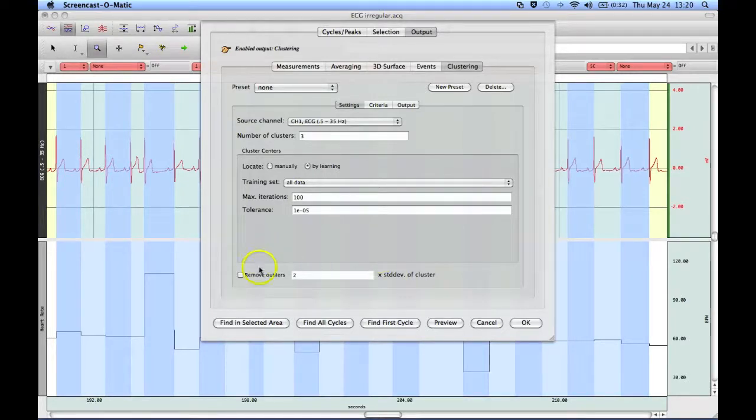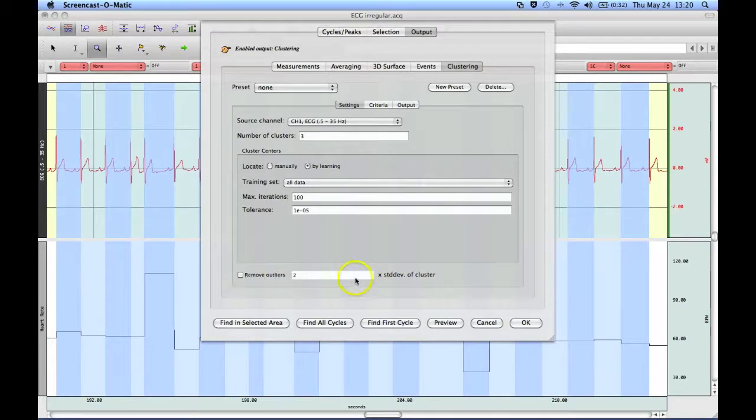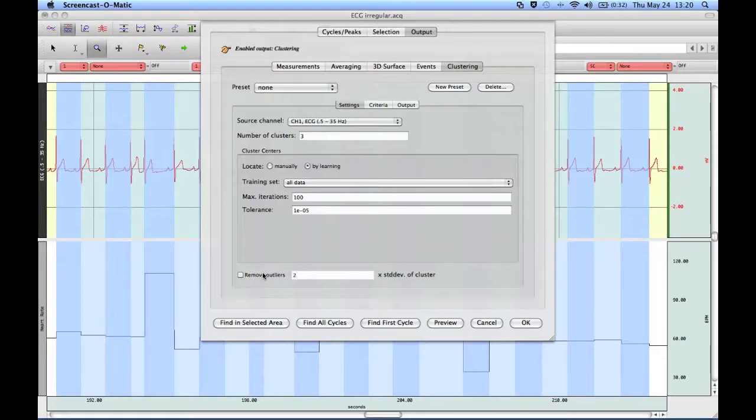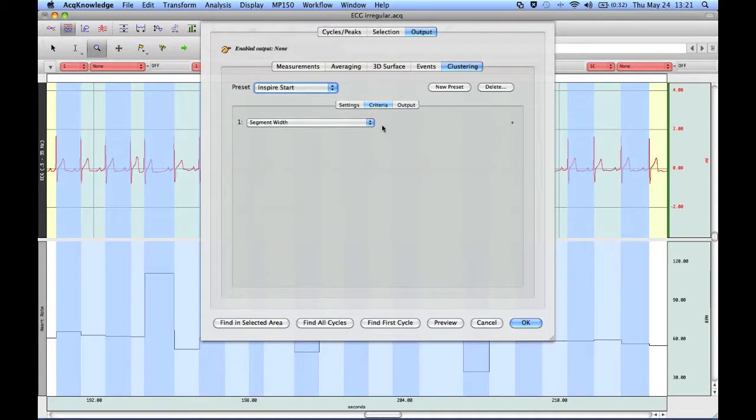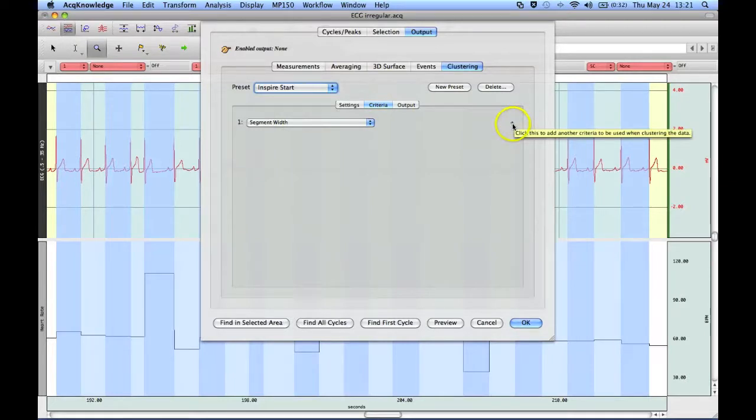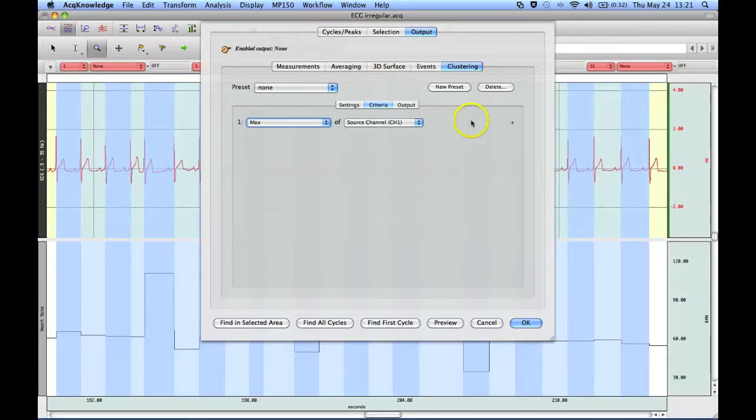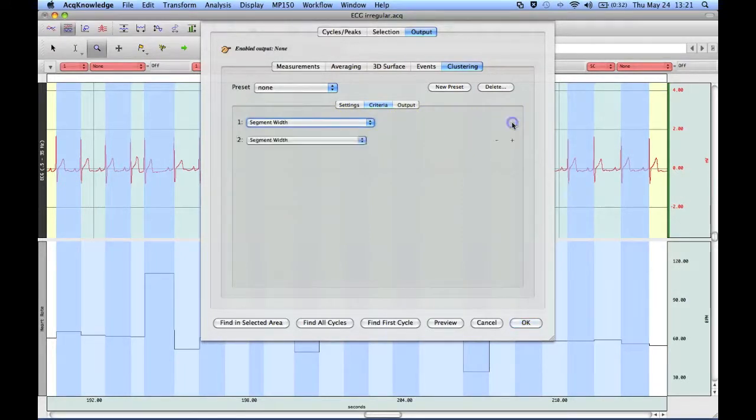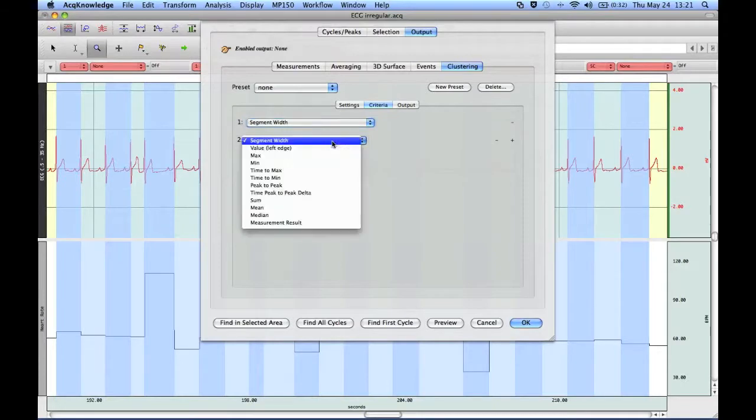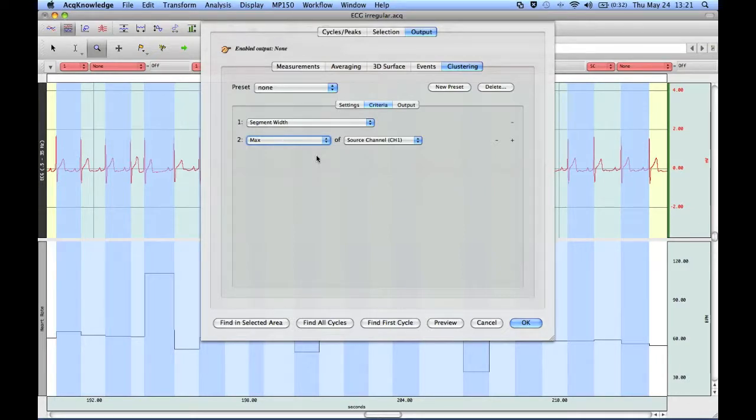It is possible to remove any outliers, but for this particular set of data, I actually want to include everything. But if you check the option here, you can then set the criteria for removing any flyers that exist within the data. If we come over to our tabs, the first thing you have to do is set the criteria, and I'm going to use two criteria for this. The first one is going to be the segment width, and the segment width in this case is going to be the R to R interval, and then I'm going to add the R wave amplitude. So I've got two criteria that the software is going to look for.